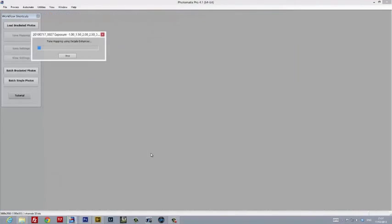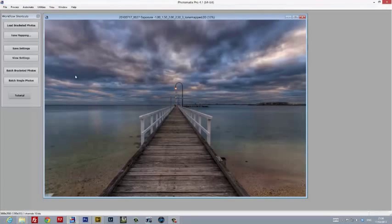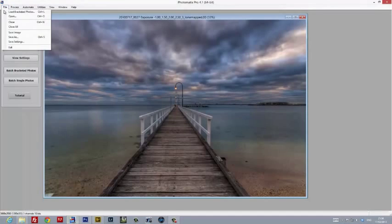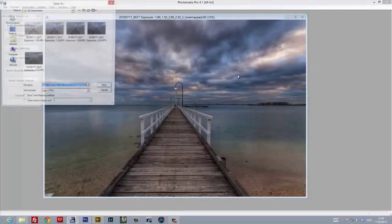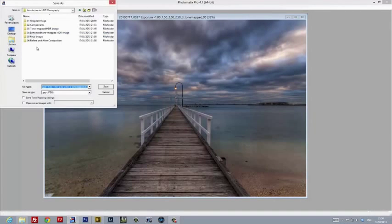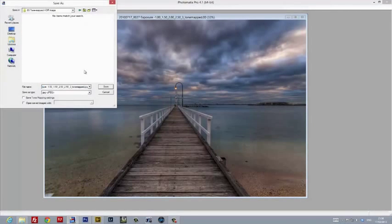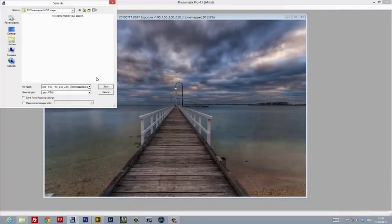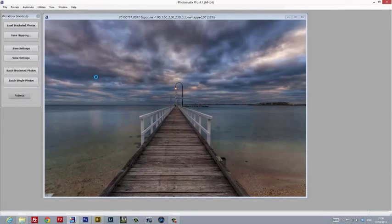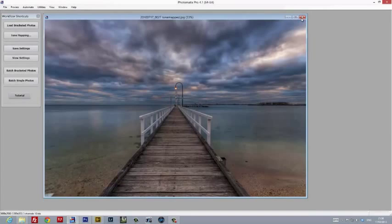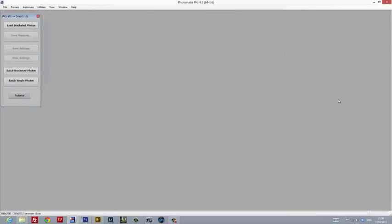At this stage I was satisfied with all the adjustments I'd made. I hit process and Photomatix spat out an initial tone mapped image. I saved this image as a full quality JPEG in its own folder. This is the image that I'll use in Photoshop with a range of different plugins to finish this as a final product.